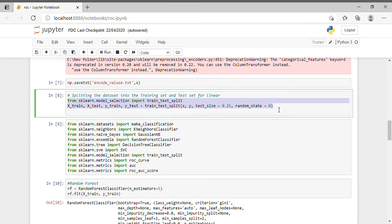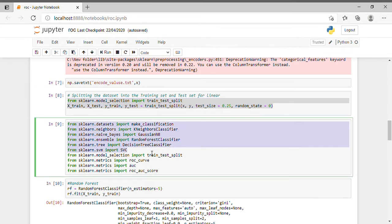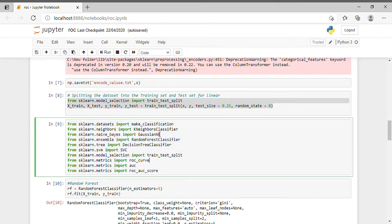After preprocessing, I am importing all the machine learning algorithms I will be using: KNeighborsClassifier, GaussianNB, RandomForestClassifier, DecisionTreeClassifier, and SVC for SVM. I am also importing train_test_split, roc_curve, auc, and roc_auc_score.